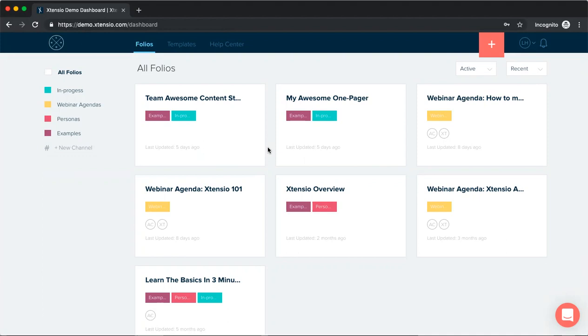Similarly, across departments for startups and small businesses, any document report or presentation that you're regularly creating, you can save it as a custom template to save time for your team.